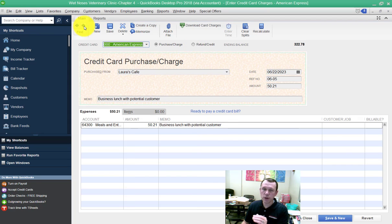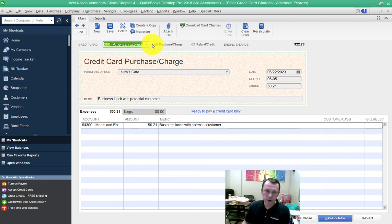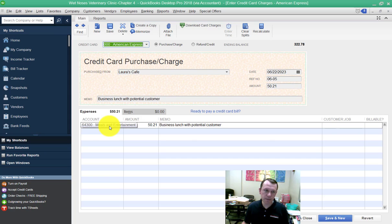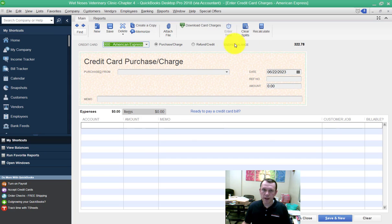When you go on to the next one, make sure to move that back to the purchase charge radial button. On this one, on Laura's Cafe, it's also a quick add. I selected meals and entertainment as the account.